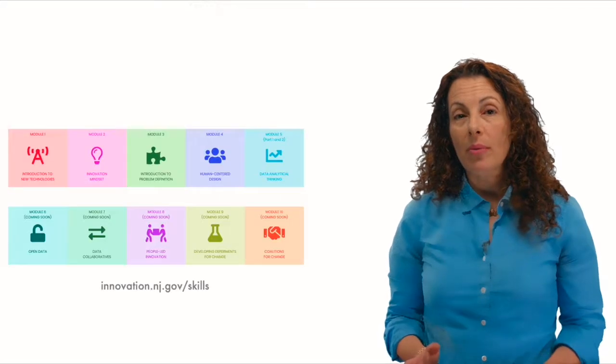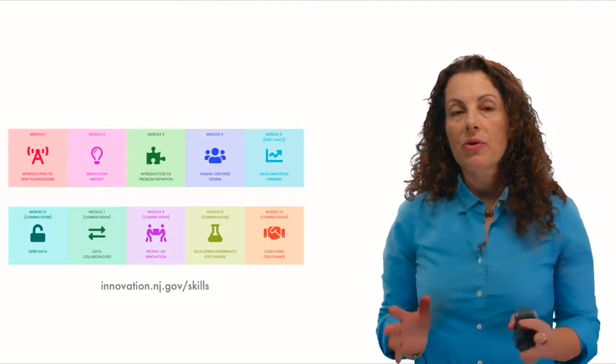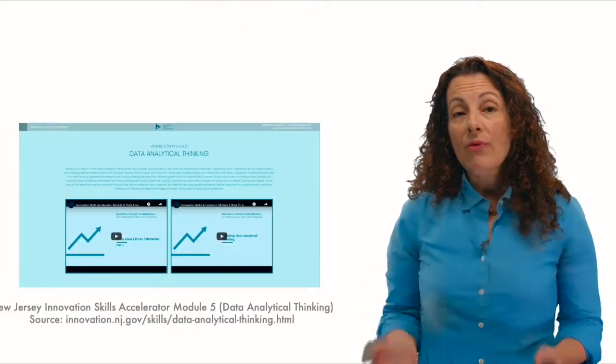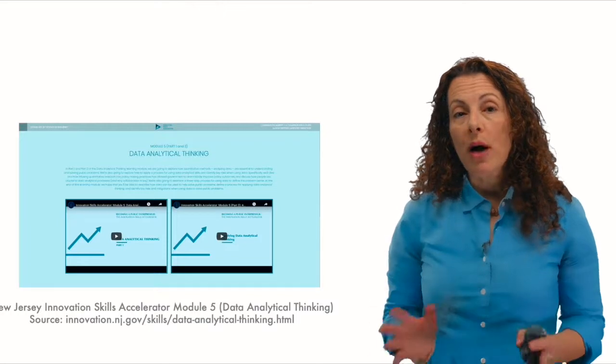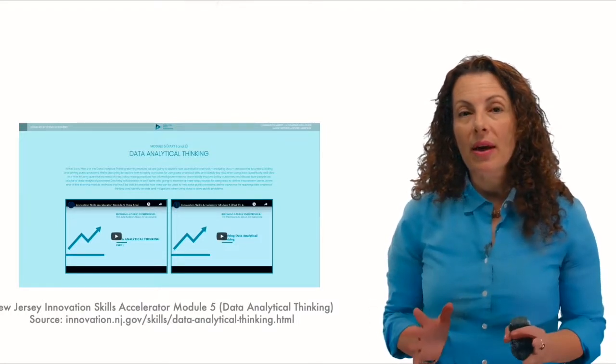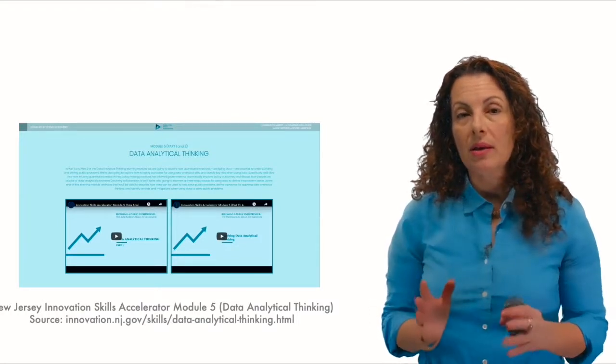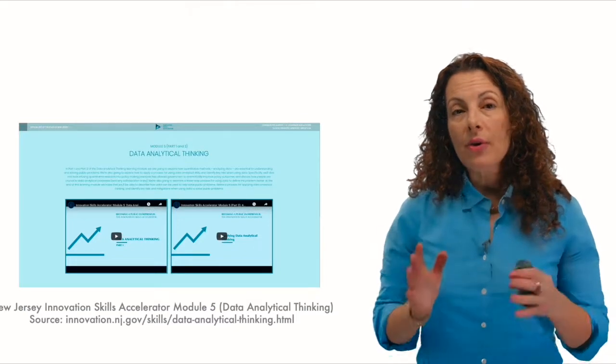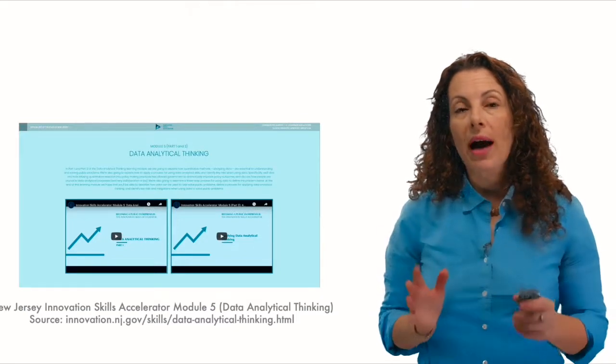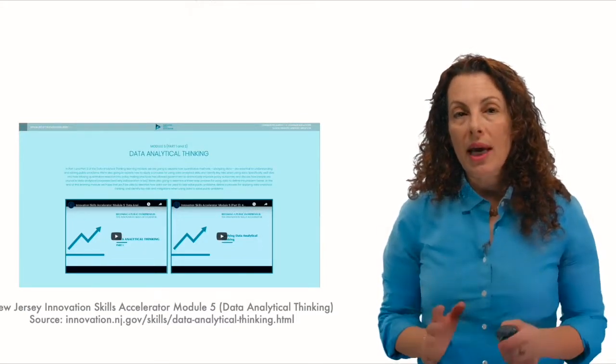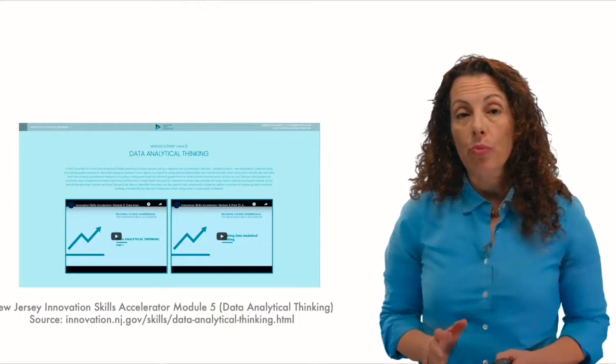Welcome back. In earlier modules, we progressed from learning to define a problem to learning how to do so with the use of data and evidence. In fact, we had two modules, one on data analytical thinking explaining why to use data to define your problem, and another on strategies for how to do so, learning to use data in practice to accelerate your own projects.